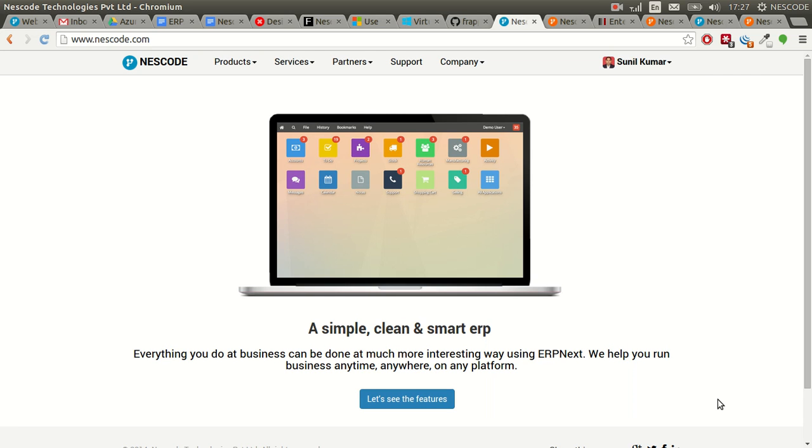Hi, this is Sunil from Nescore. In this screencast, I'm going to discuss ERPNext and how I recovered our ERPNext instance that was down for more than five days. Let's start.